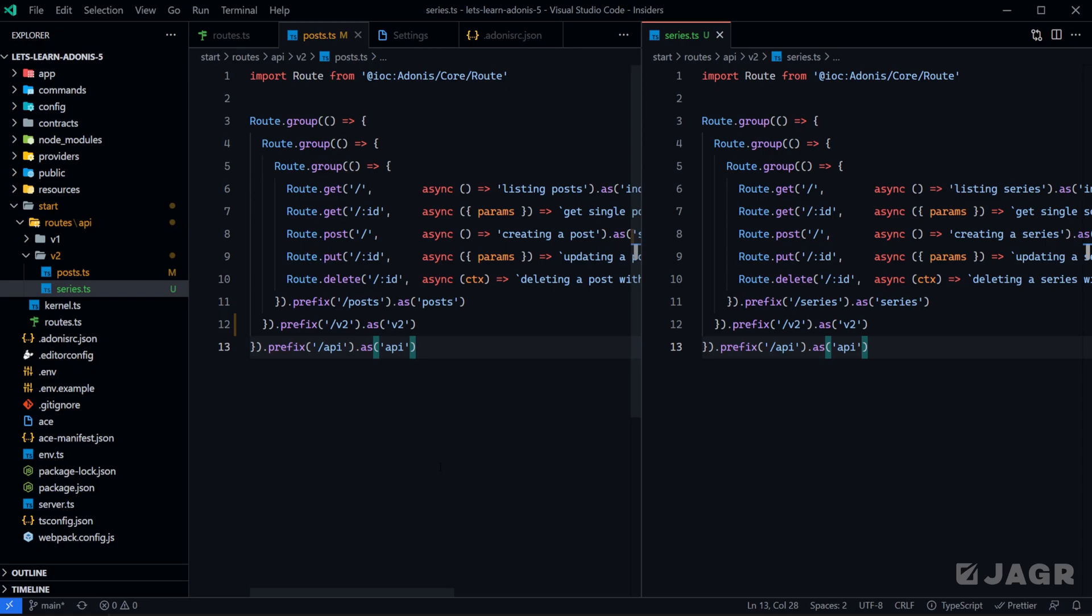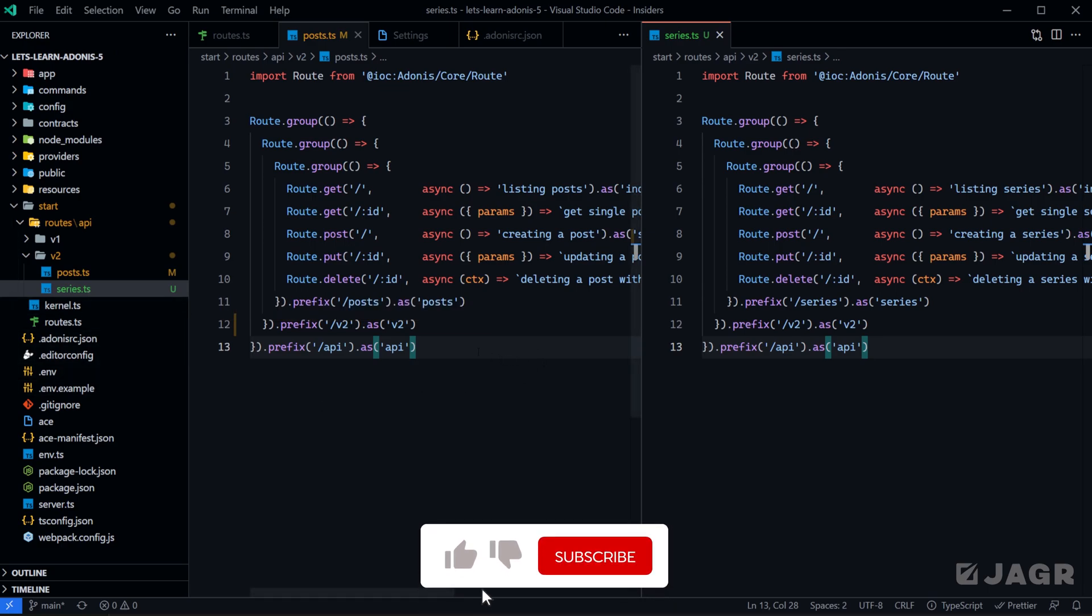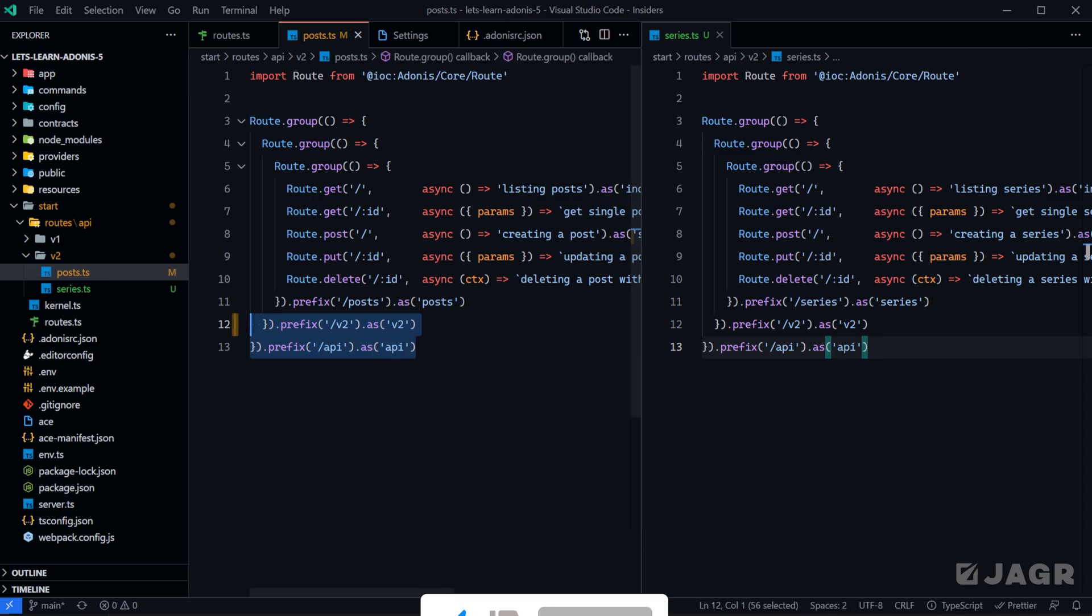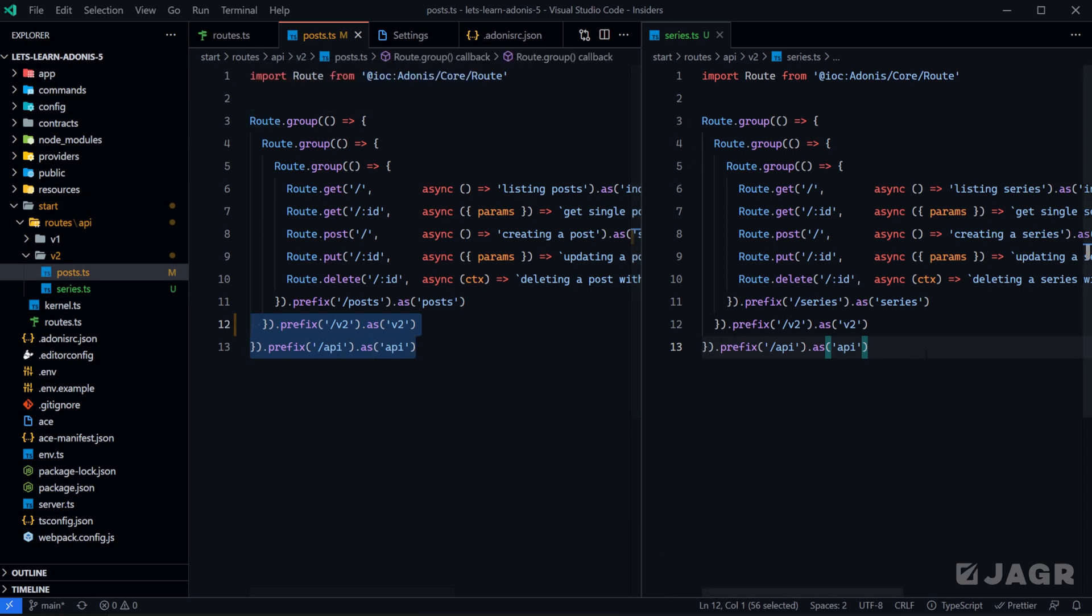I received a great question in the last lesson regarding having multiple files for your route definitions. In particular, the question was if I have multiple files that I want to apply to a single group, do I need to define that group in each file that uses that group?